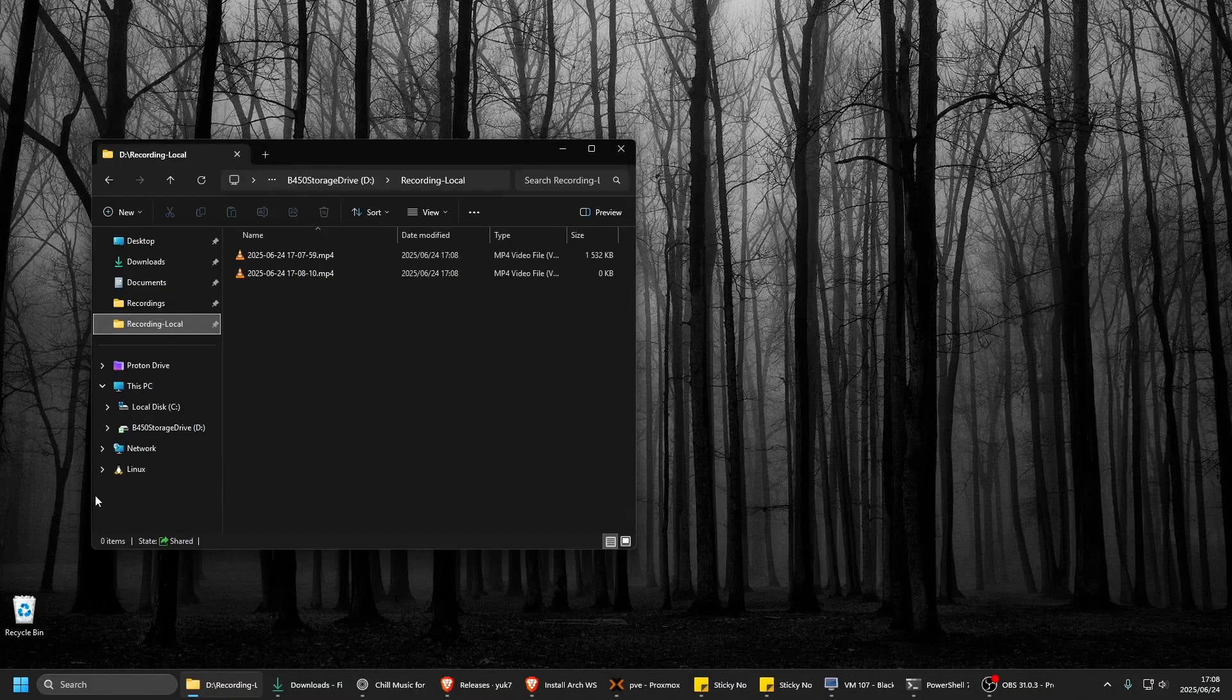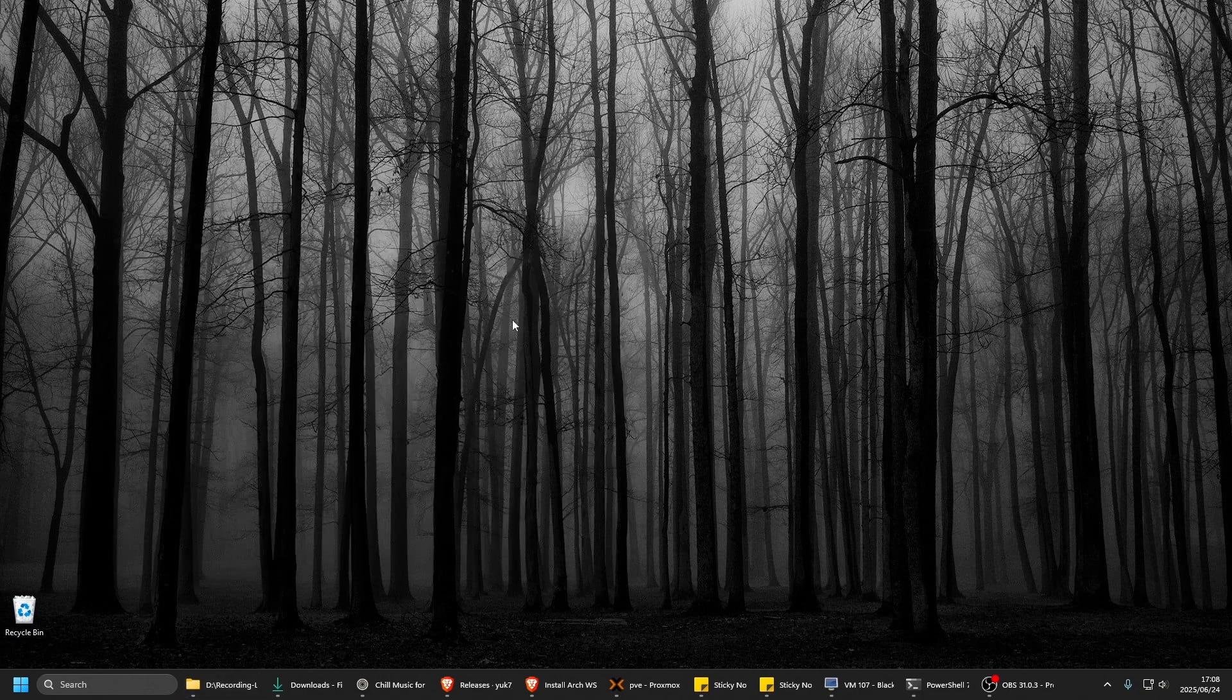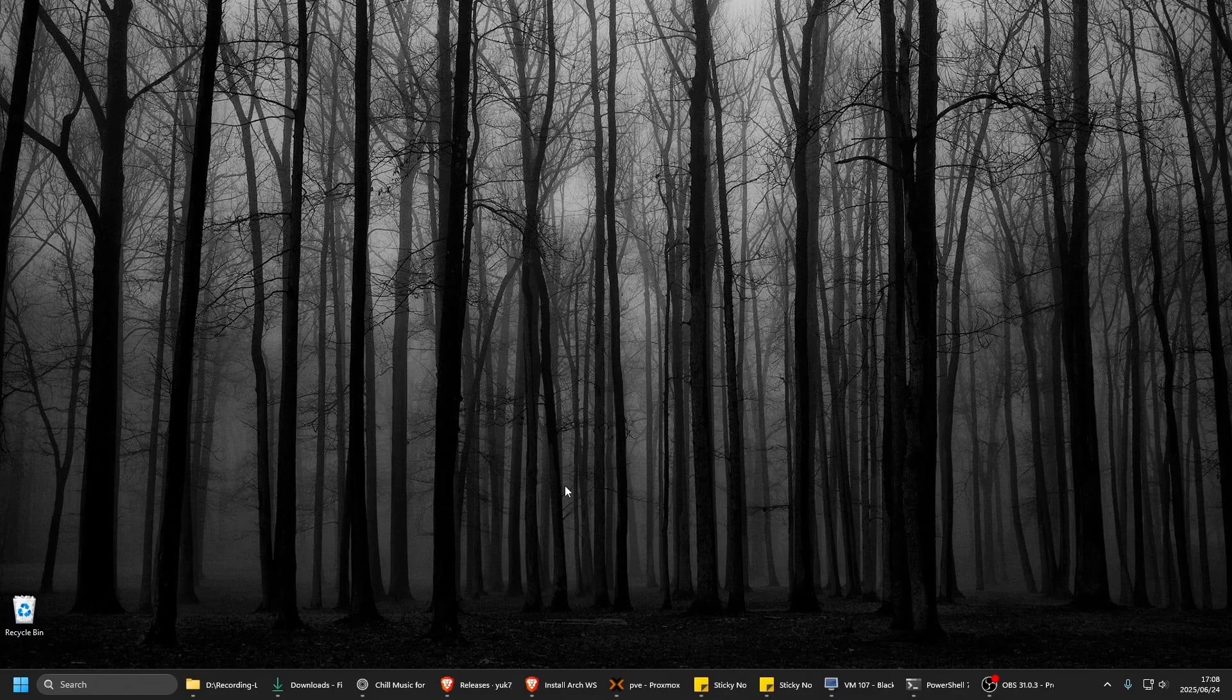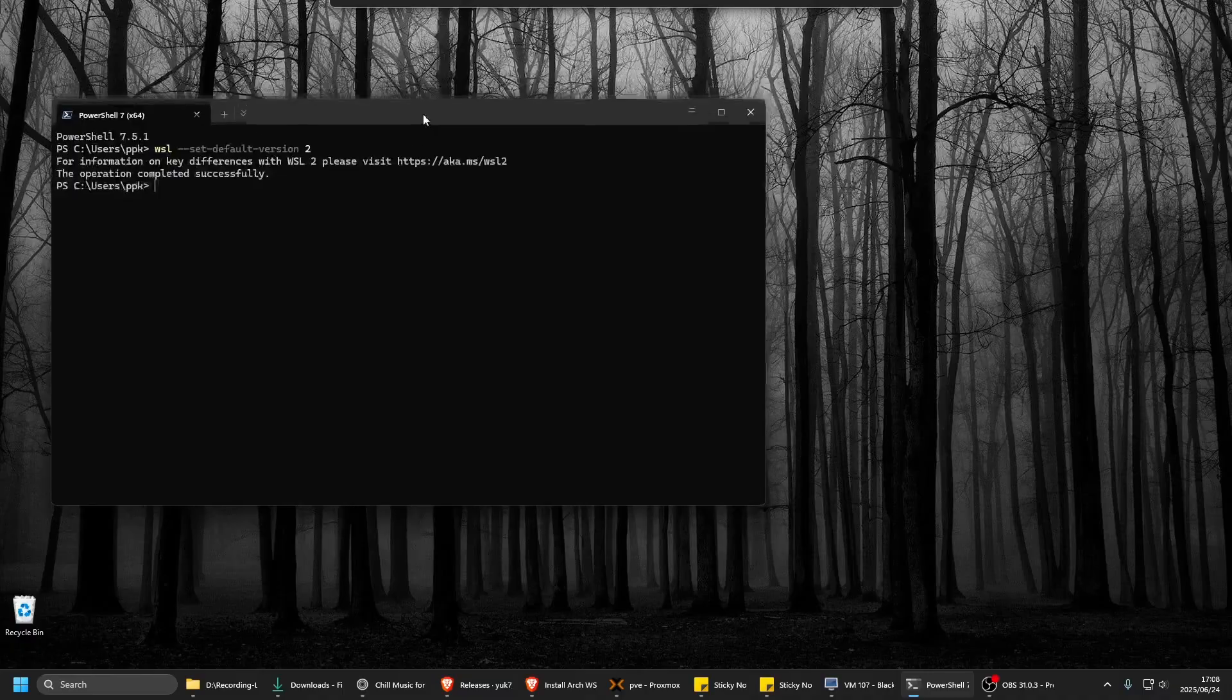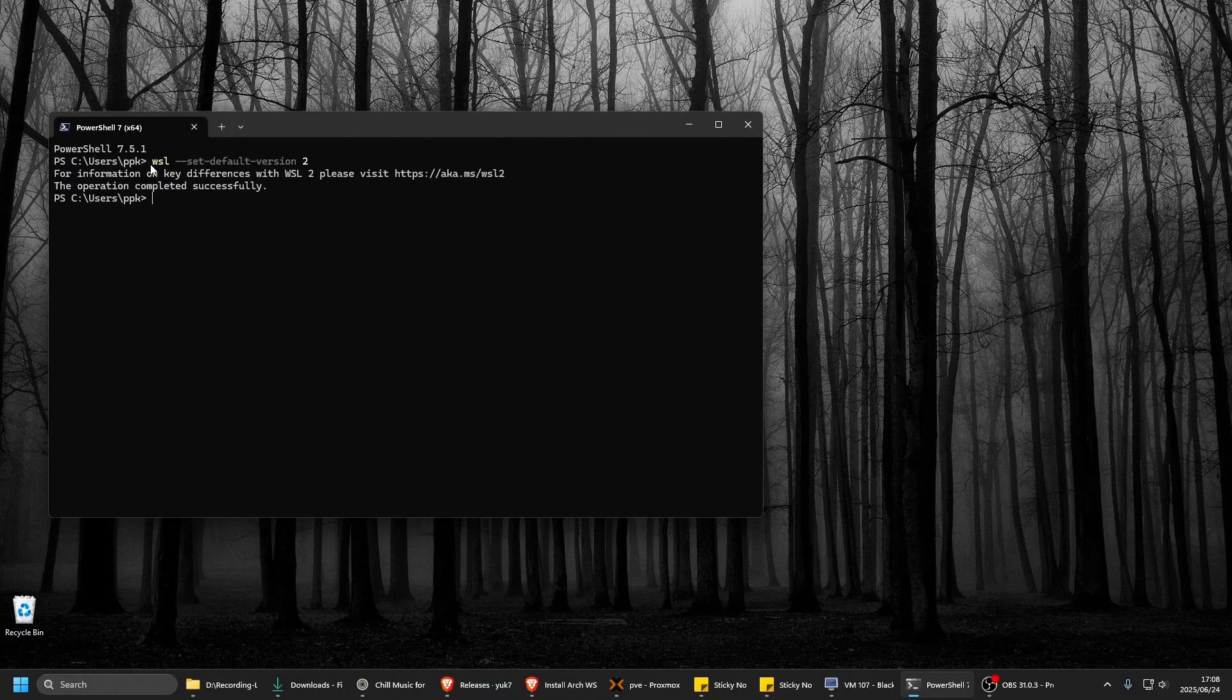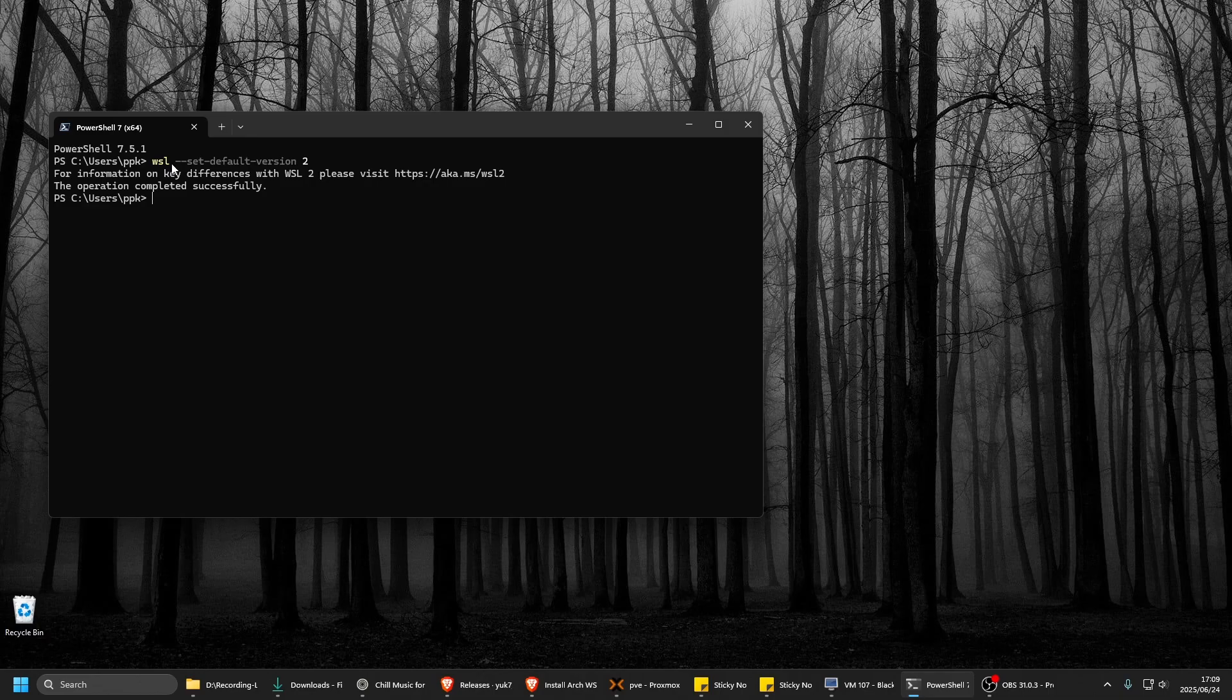To install Arch, the first thing you have to do is open PowerShell as admin, then run this command: WSL --set-default-version 2. This will install everything to WSL version 2 and not 1, which is the newer version with more features.